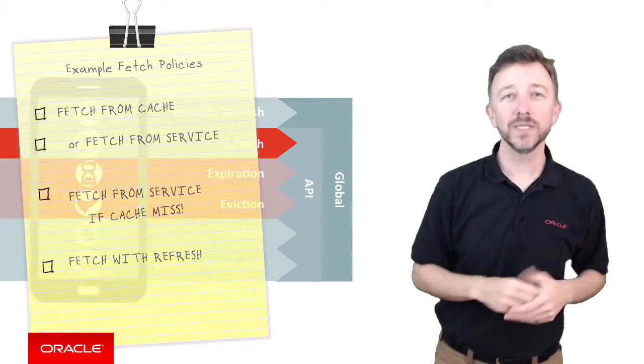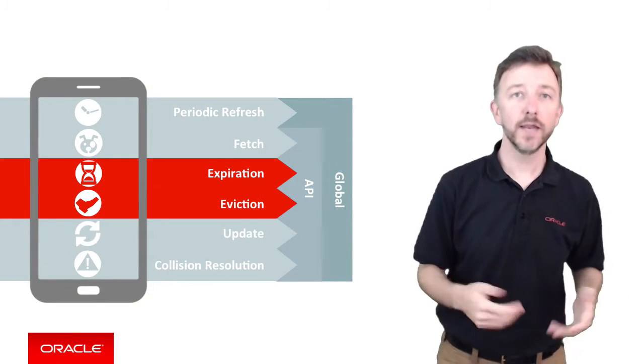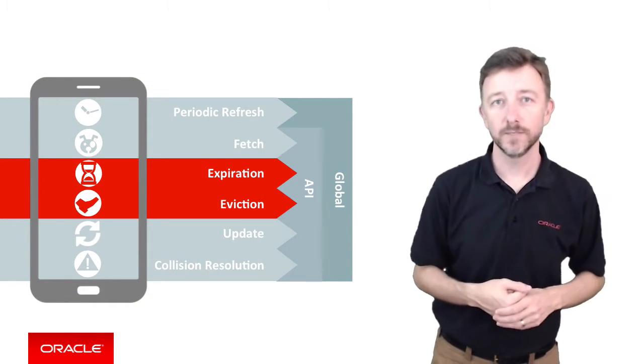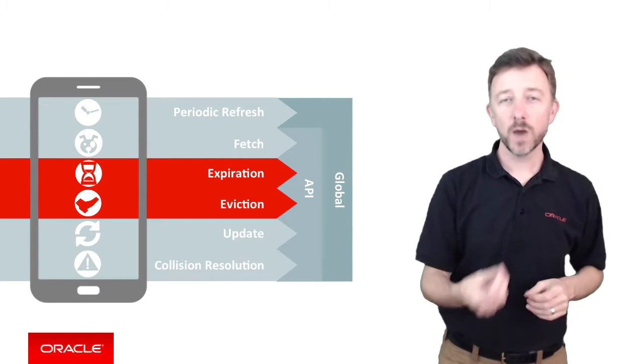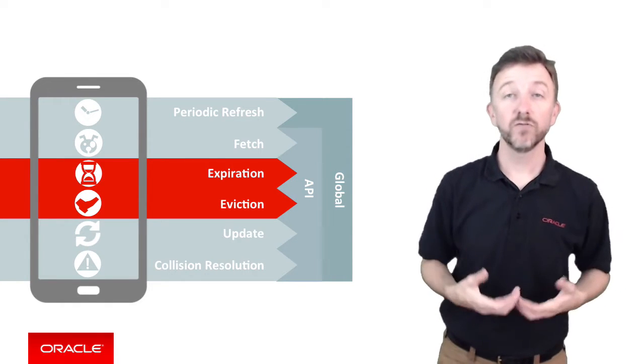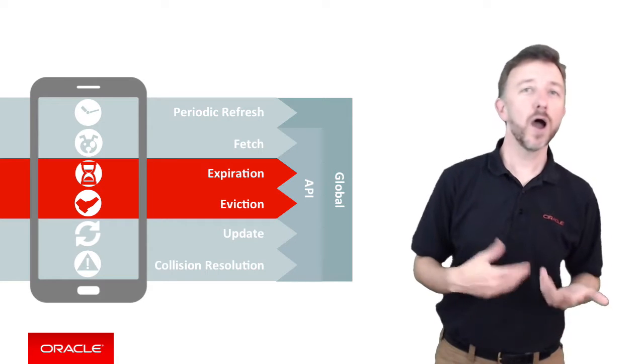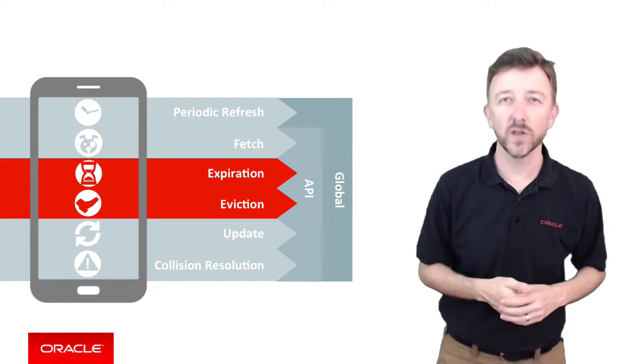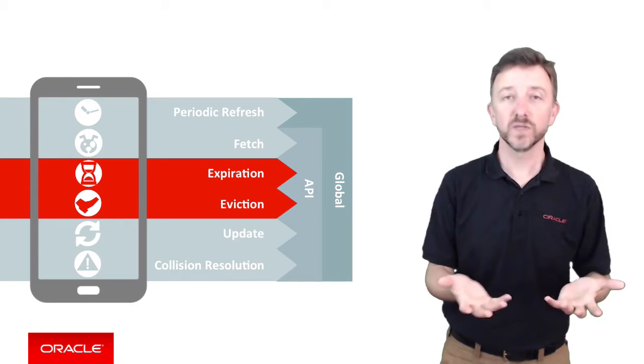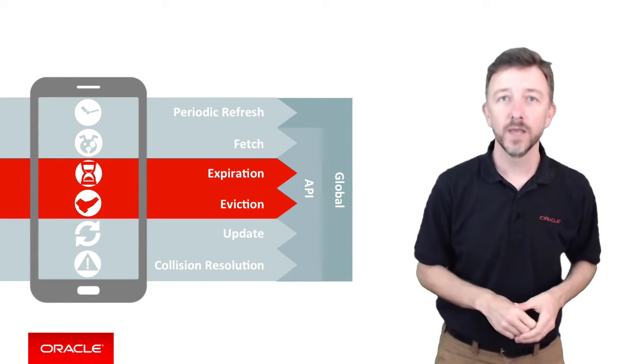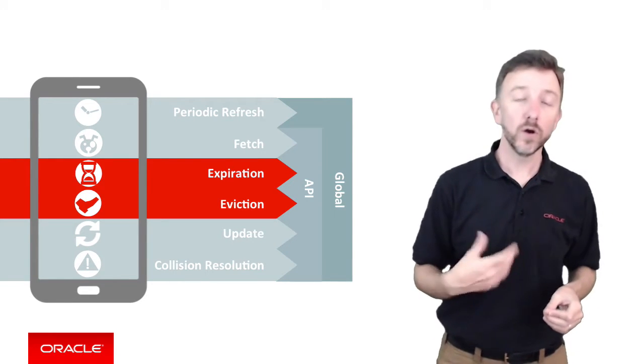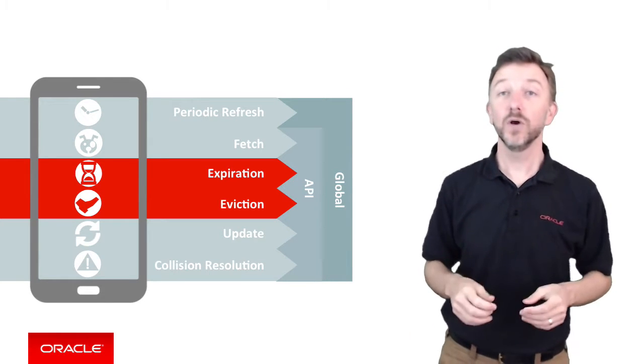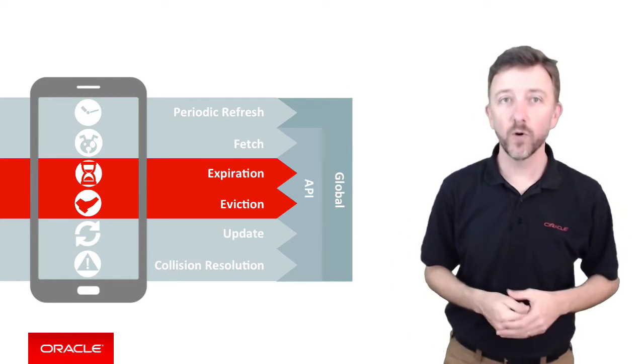The next set of policies we want to discuss go hand in hand, and that's the expiration and eviction policies. You can appreciate a mobile application may fetch data from remote service, and that data in time may go stale or go outside its useful life, such as weather observations or stock price data. Now, the SDK could, on your behalf, just delete that data instantly. In other words, it could evict it from the cache for you.